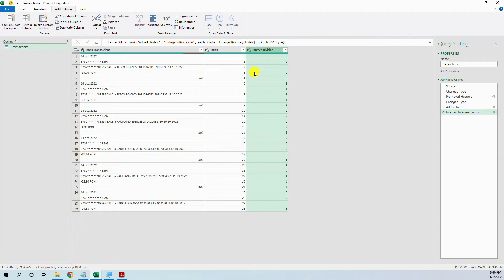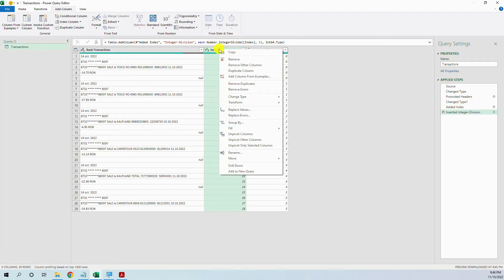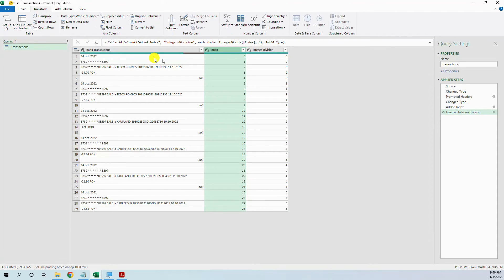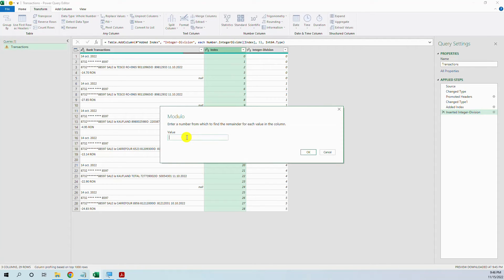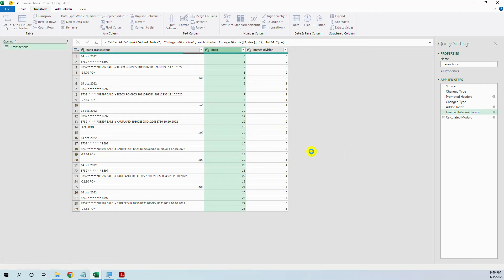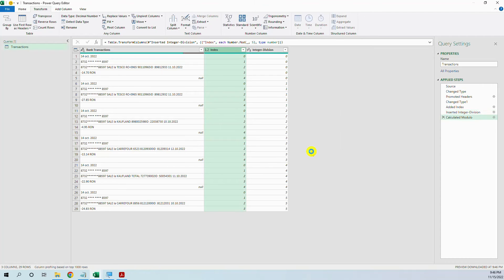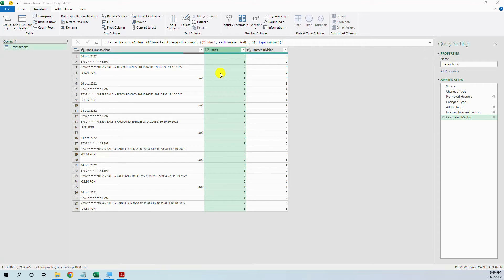So now we have created like an index for each transaction. And now let's see what we could do. Maybe we can divide the index with modulo, transform, standard, modulo, modulo 5. So what is the modulo division? It divides by a number, in our case 5 and it results only the remaining after the integer division.